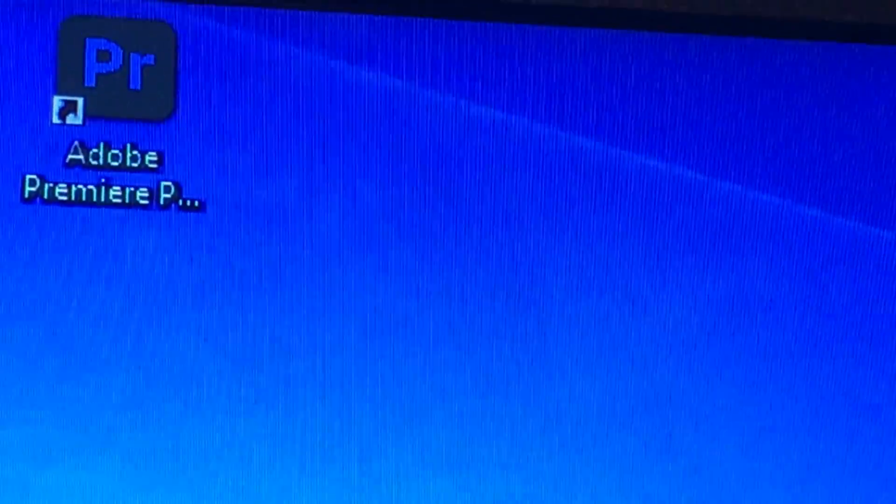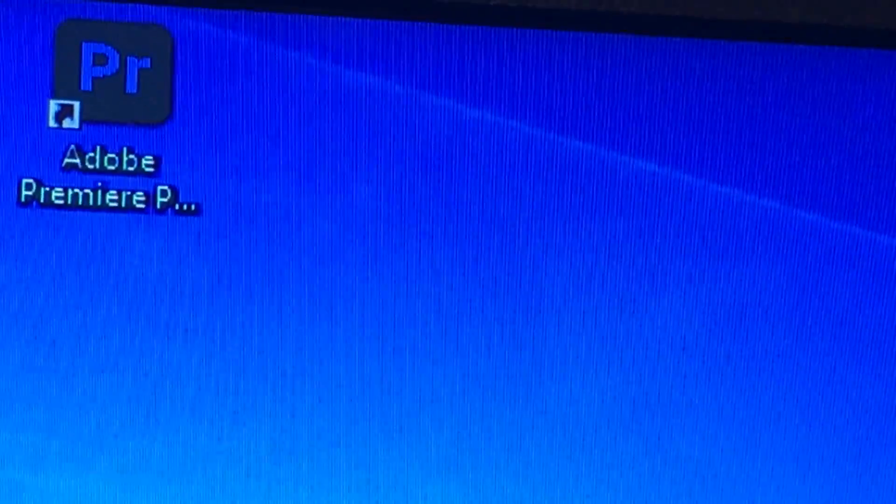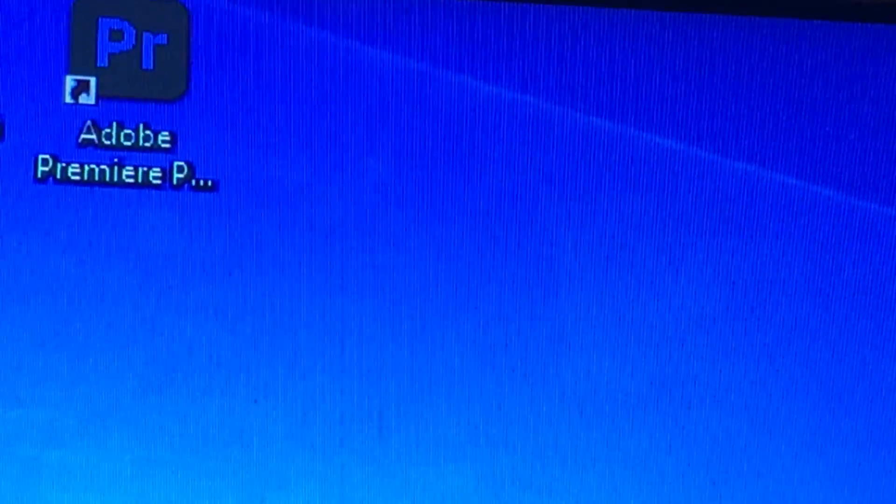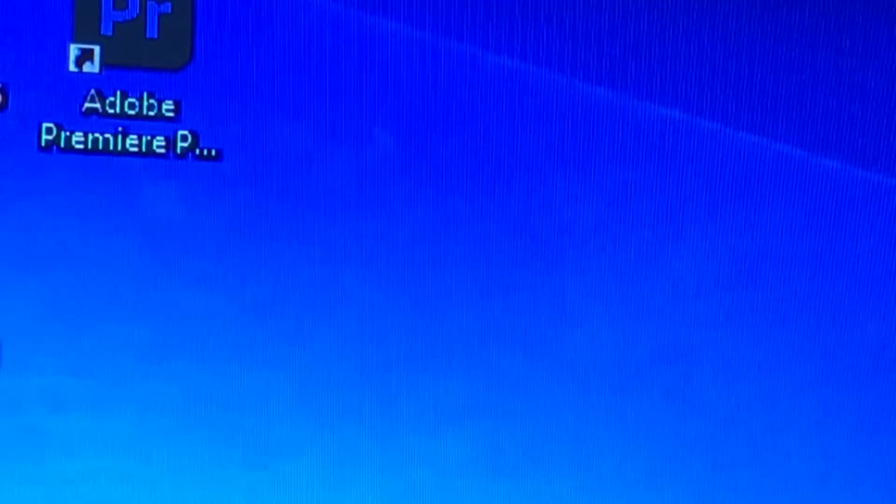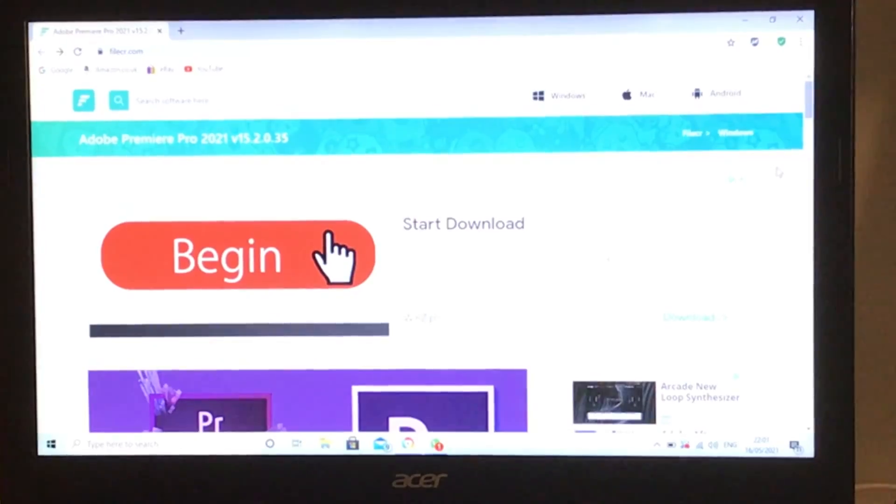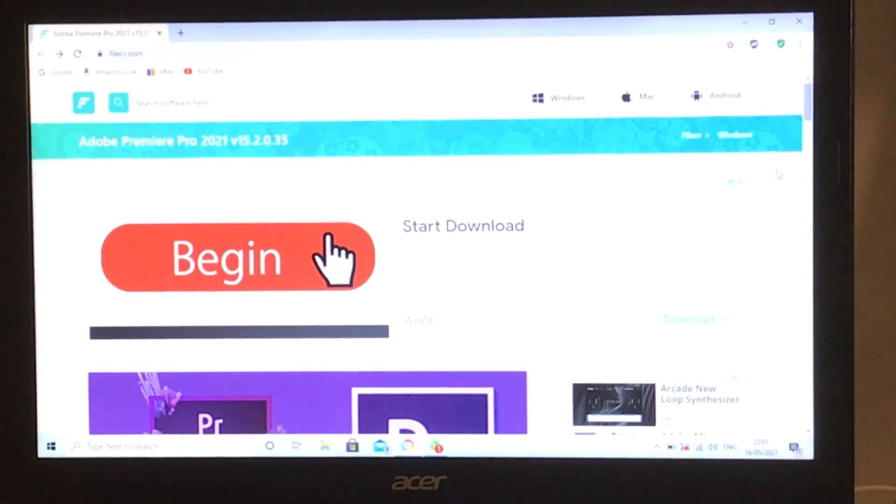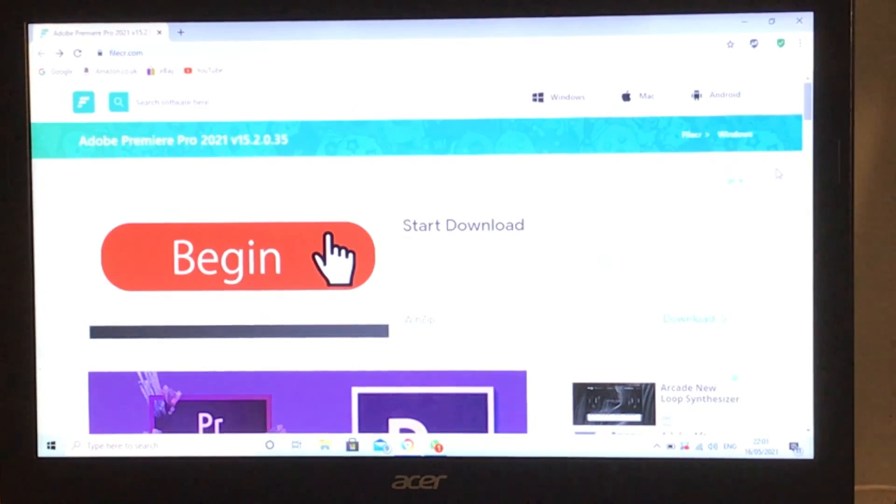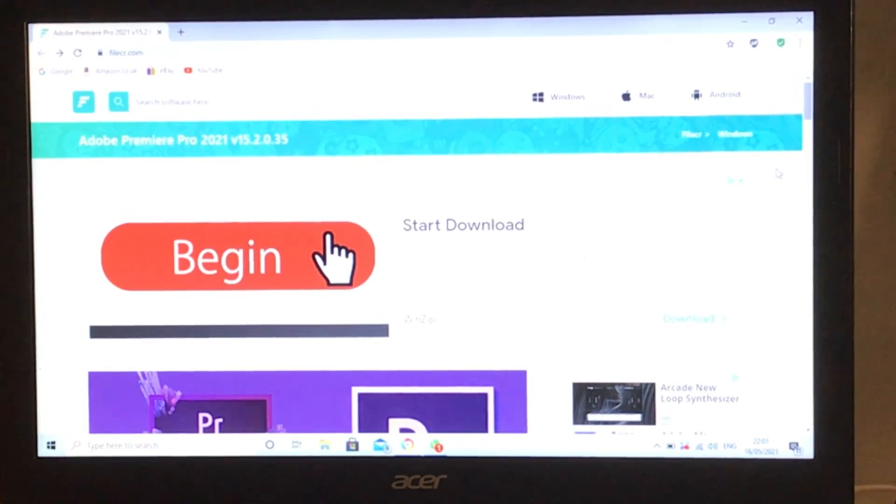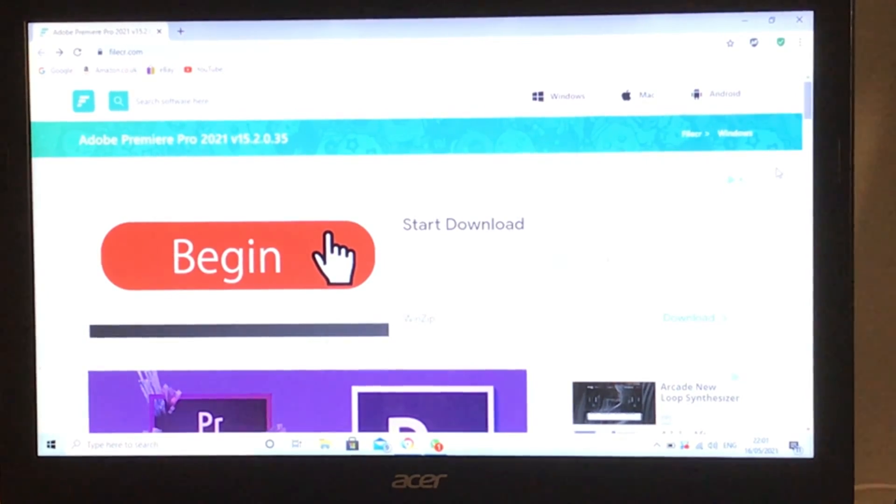Hi guys, today I'll be showing you how to install Adobe Premiere Pro 2021 free of charge. The first thing you want to do is go to this site here. This is on the top link of the description, and this is where we will download the setup.